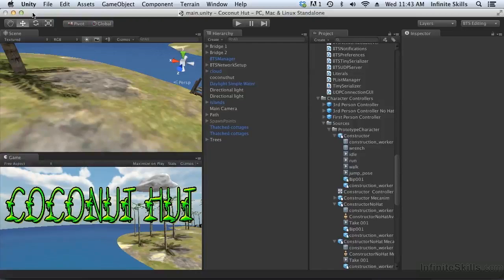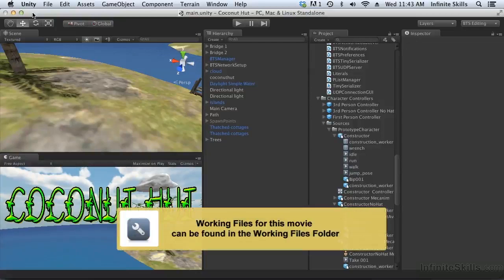Something we haven't talked about yet is animation. We've synchronized the mesh and the skin, but we haven't looked at synchronizing animations.